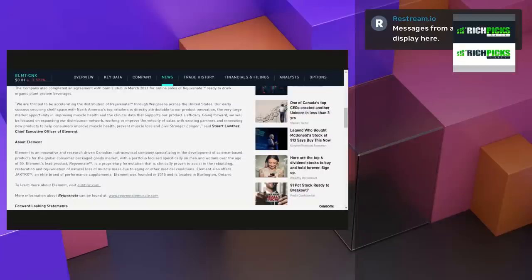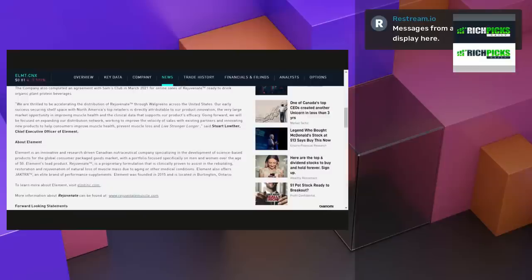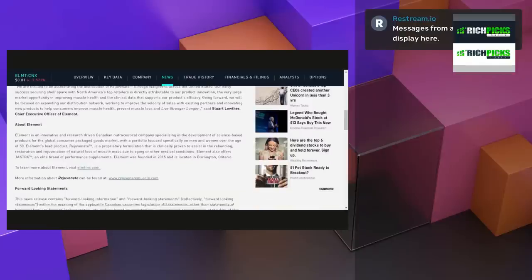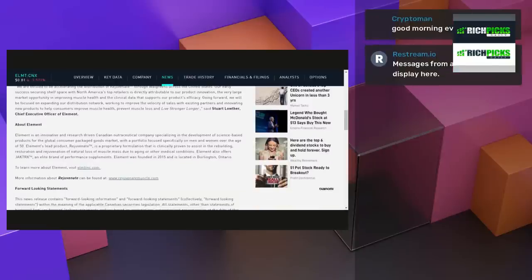We are thrilled to be accelerating the distribution of Rejuvenate trademark through Walgreens across the United States. Our early success securing shelf space with North America's top retailers is directly attributed to our product innovation, the very large market opportunity in improving muscle health, and the clinical data that supports our product's efficacy.